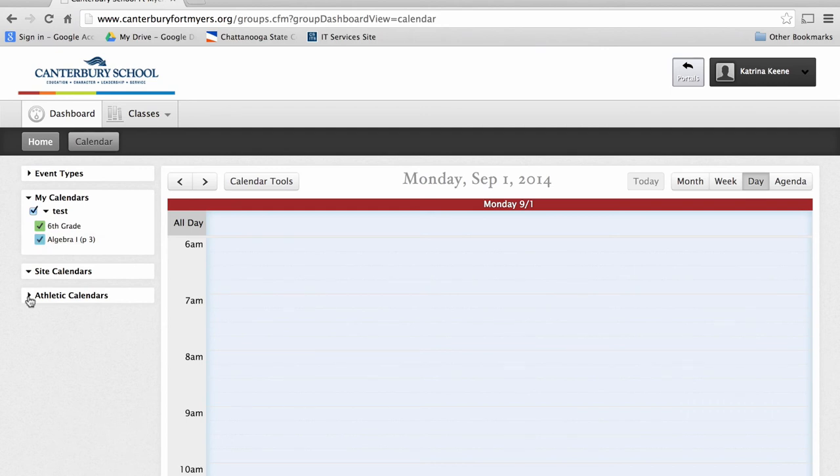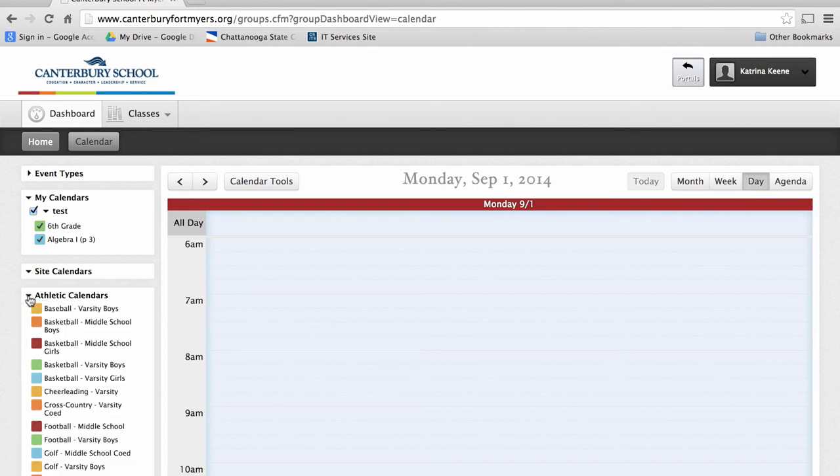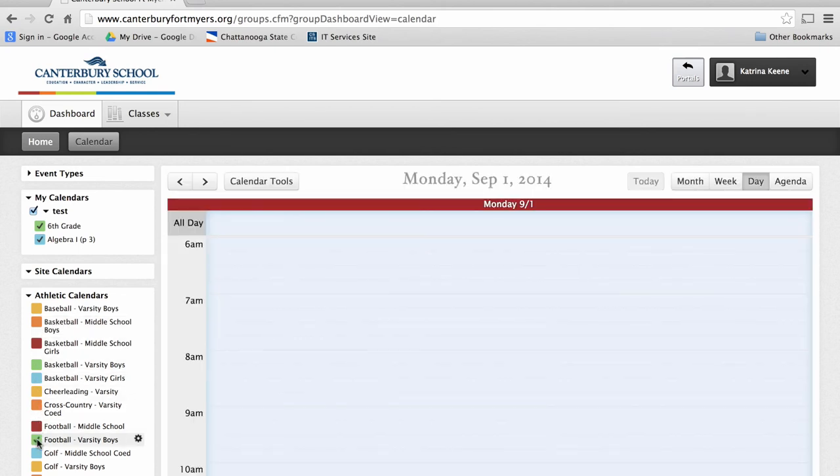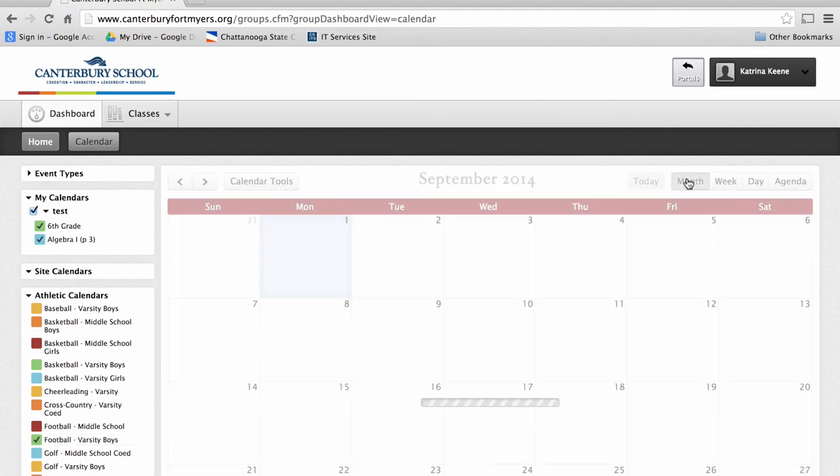You also have access to the Athletic Calendars if you click down on the arrow next to Athletic Calendars. To see an event, click on the color next to the sport of choice. I'm going to click back on Month so I can see the different events for football.